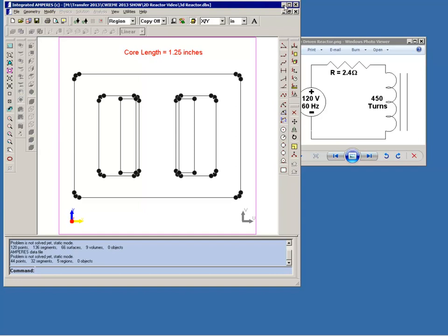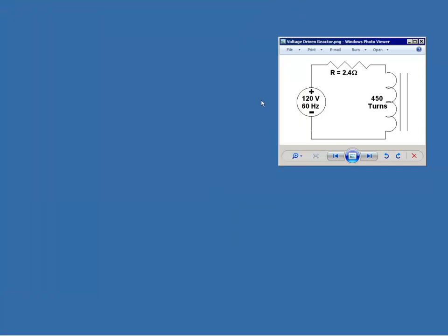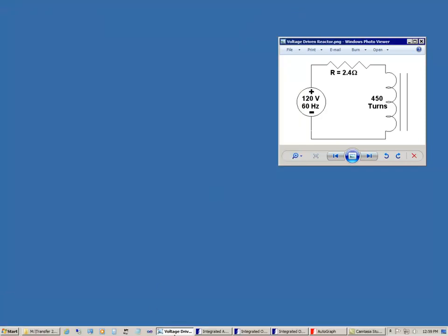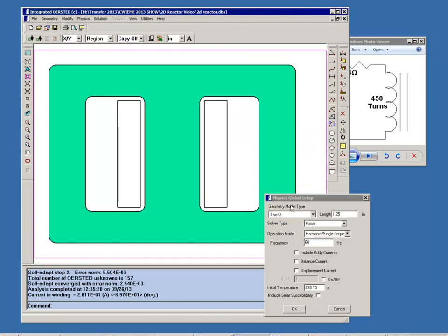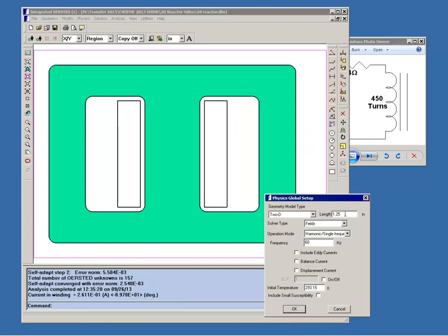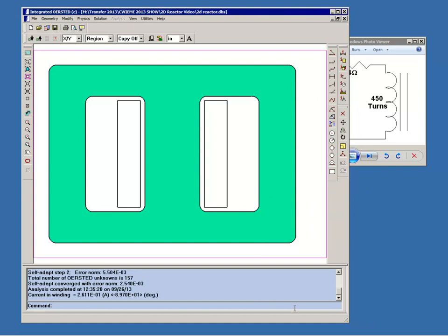Now I'm going to switch to our 2D Orsted program and here I've opened the physics global setup dialog box and you'll notice that I've already set the length to 1.25 inches. So even though this is a 2D model we still have to be concerned about the length in the third dimension. I have already assigned materials to the core. I haven't put any materials in the coil region because we're not going to be modeling the individual turns. We're just going to assume that it's a uniform current density.